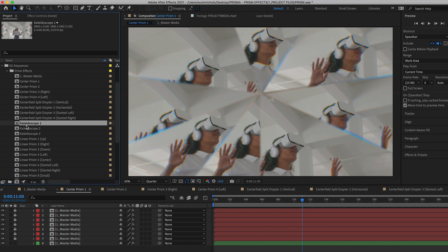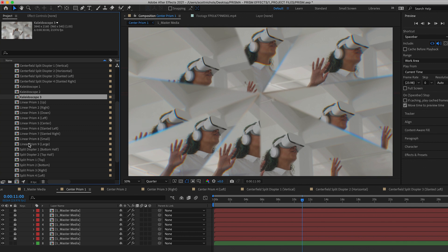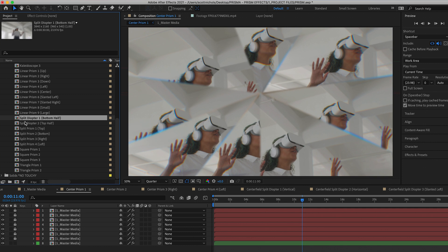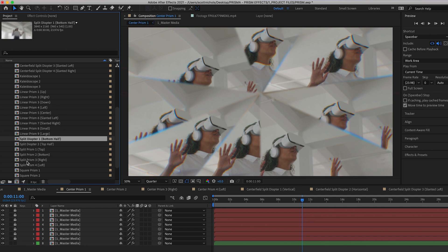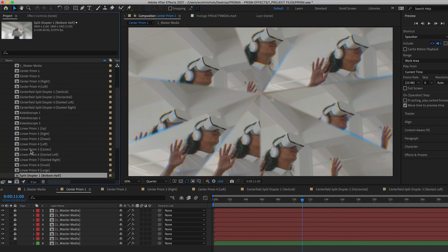You can get three kaleidoscope looks, nine different linear prism looks, two split diopter effects, four split prism looks, three square prism effects, and two triangle prism effects. And so I'll just cycle through them so you can take a look at them.